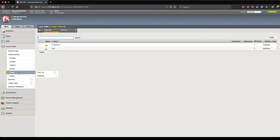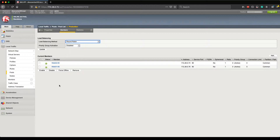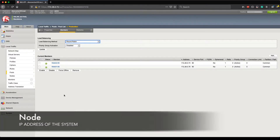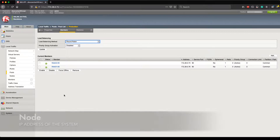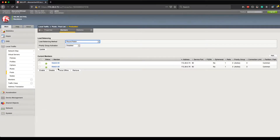If I go to the Pools tab and take a look at production, you'll notice kind of the same information is there — I've got my name, which is derived from the node, and the IP address. But one additional piece of information not in the Nodes tab is that now I have a socket associated. A node is the IP address of the system, but a pool member is that same IP plus the socket, and that is what tells the load balancer what port traffic is going to be load balanced to.